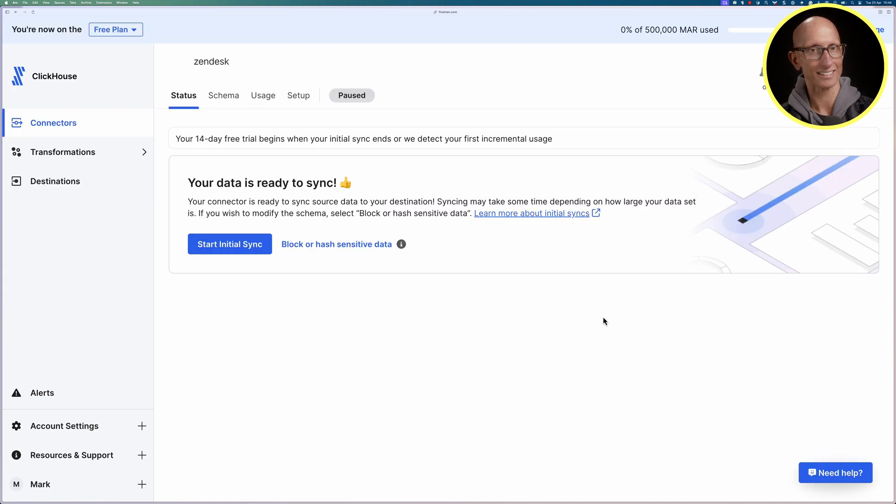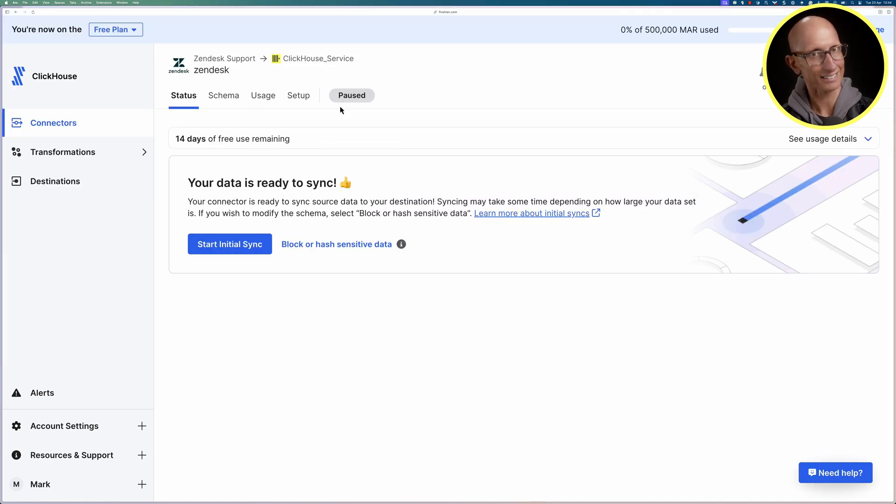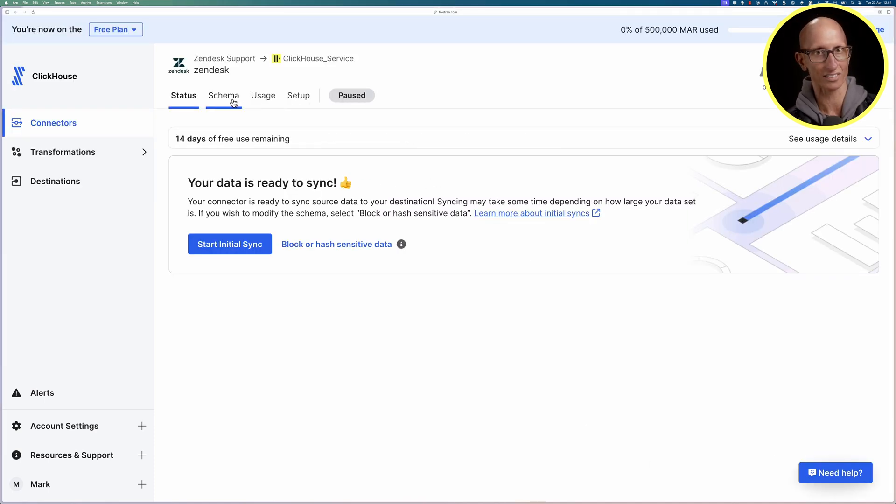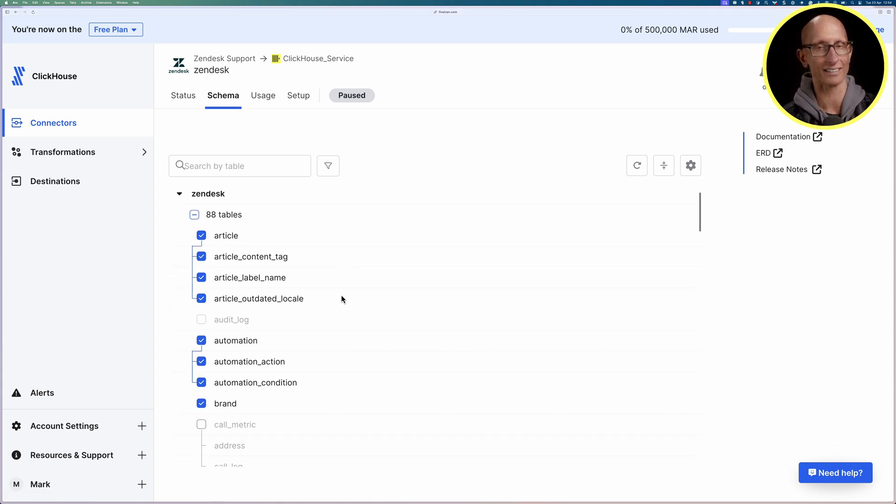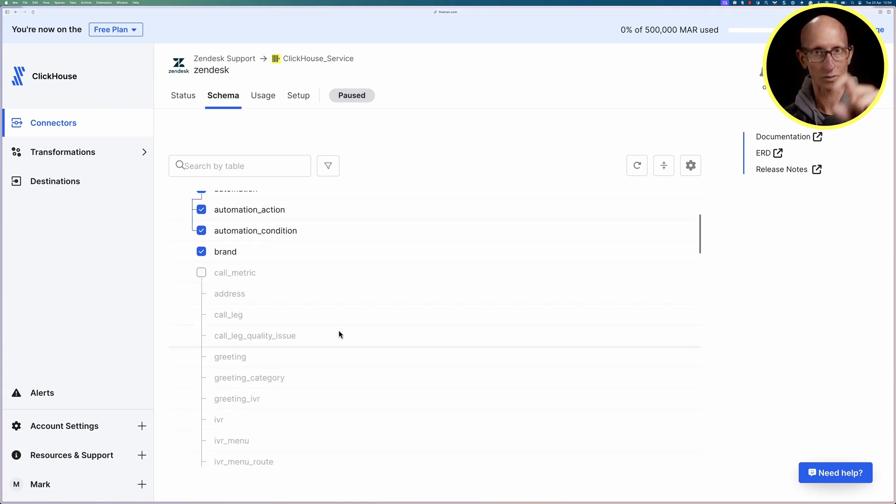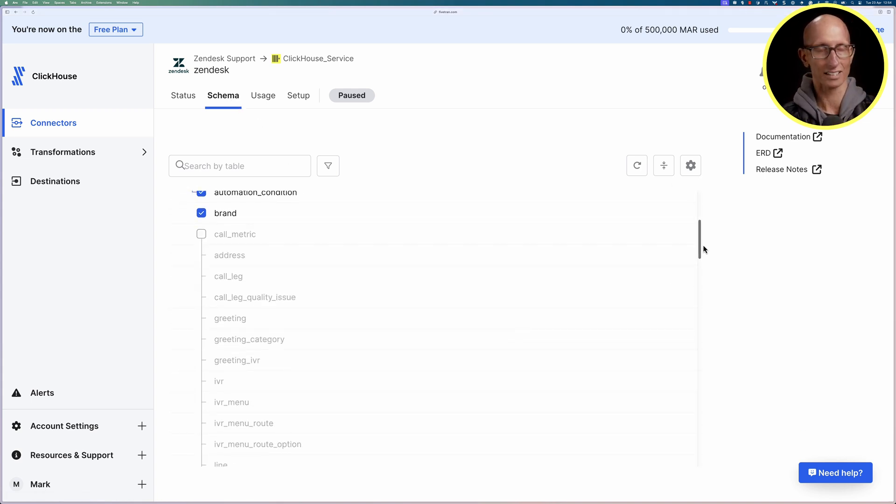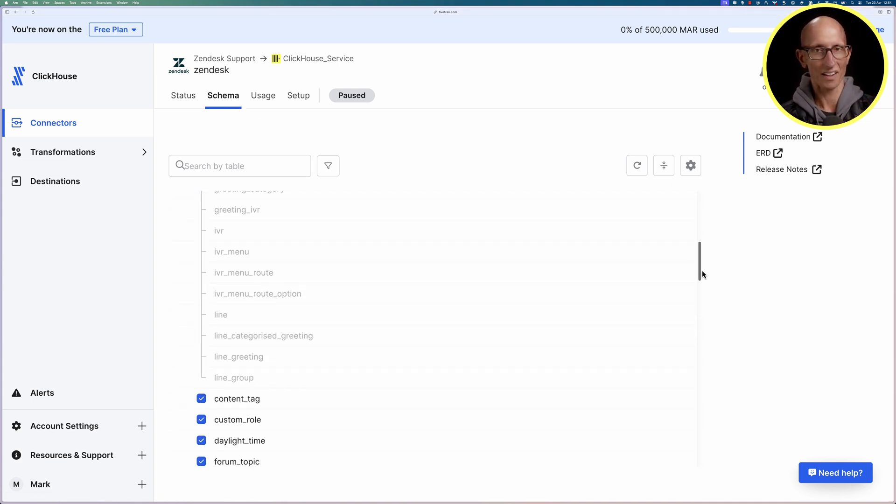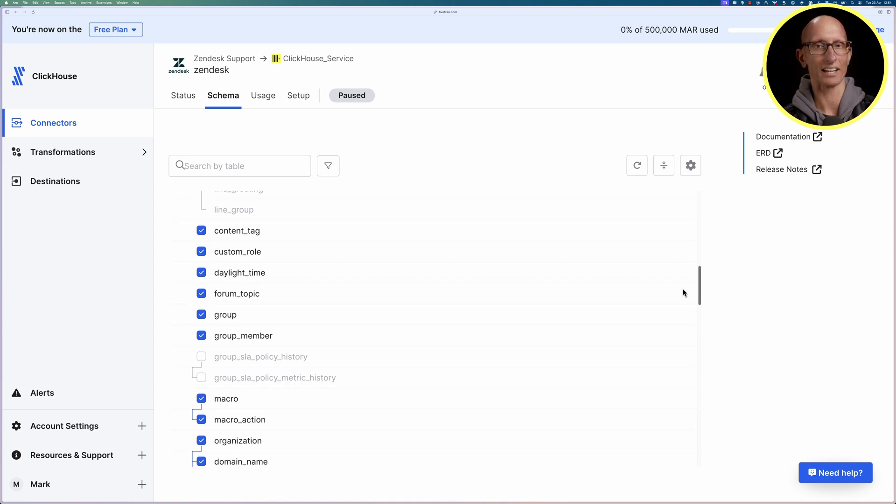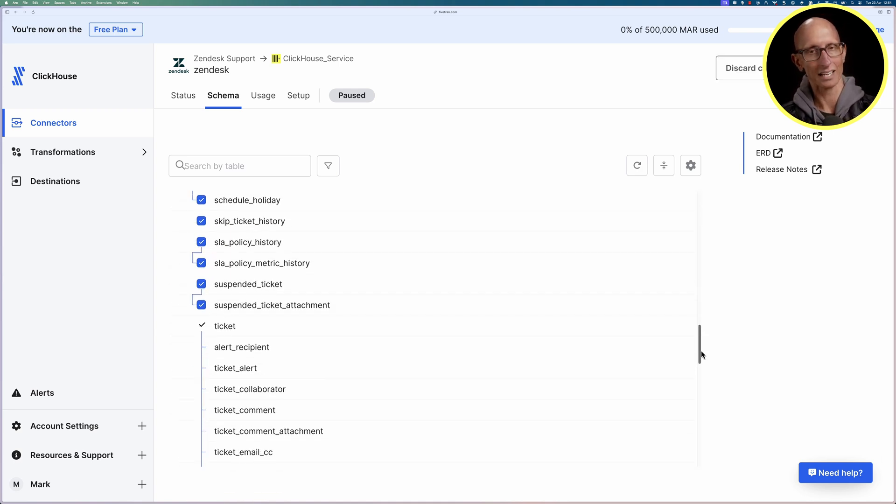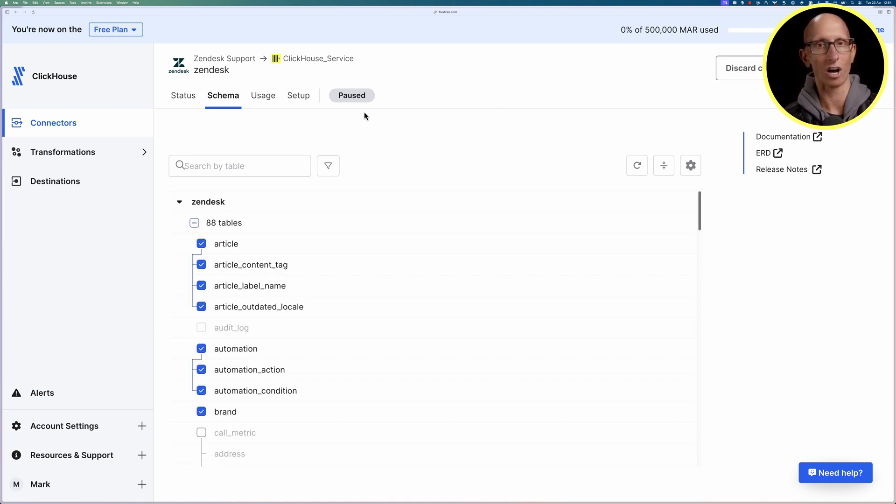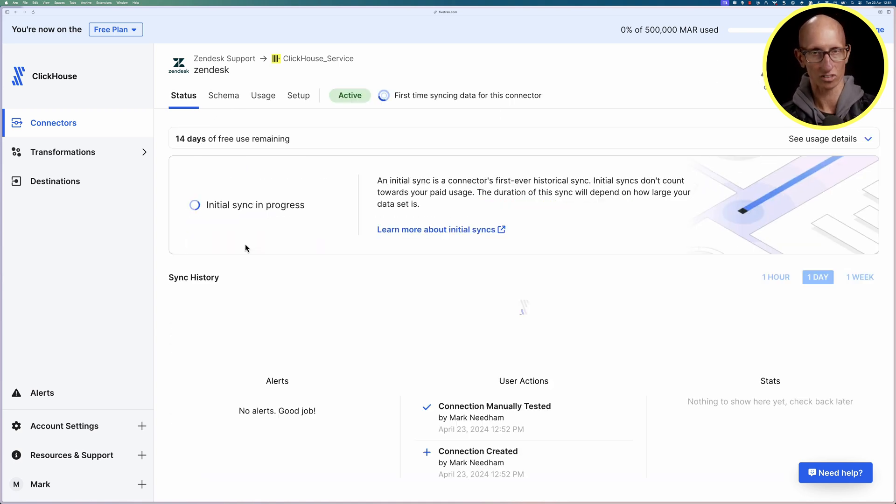Now we're ready to sync the data but first let's have a look what we're going to sync. If we click through to schema you can scroll through and see there are loads of different things that we can sync across from Zendesk to ClickHouse. I'm not really that interested in daylight time so let's take that out but the rest we'll keep and then let's tell it to start the initial sync.